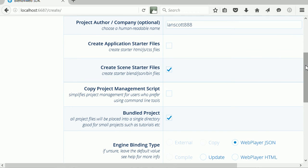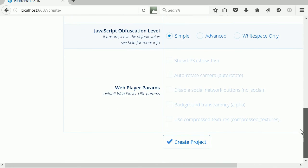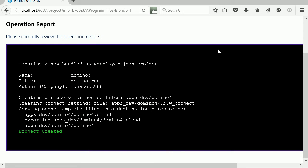Scrolling down, click Create Project. A Domino4 folder is created in the SDK's apps.dev folder and the project files are copied into it.